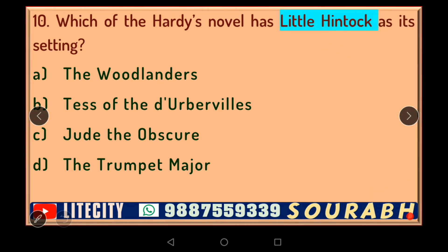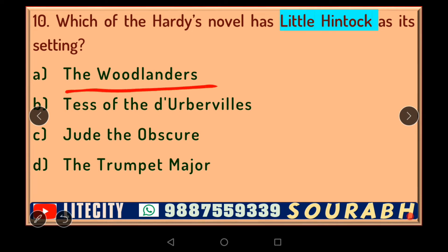Our next question: which Hardy novel has Little Hintock as its setting? Little Hintock is presented as a beautiful area covered with woods and forest, where the inhabitants have their own world that is disturbed by the entry of an outsider. Just as Egdon Heath is a special place in 'The Return of the Native,' Little Hintock is also a very special place. The answer, as already hinted, is 'The Woodlanders.'